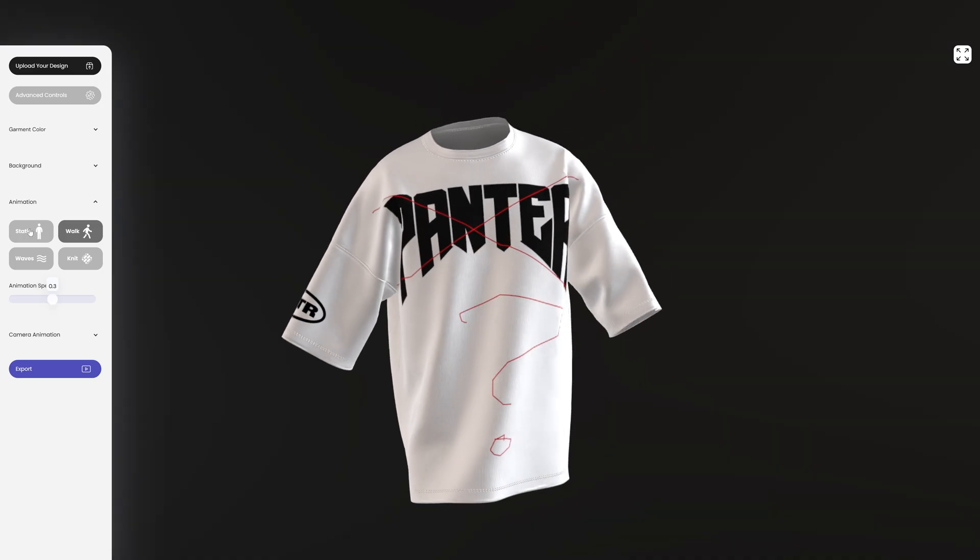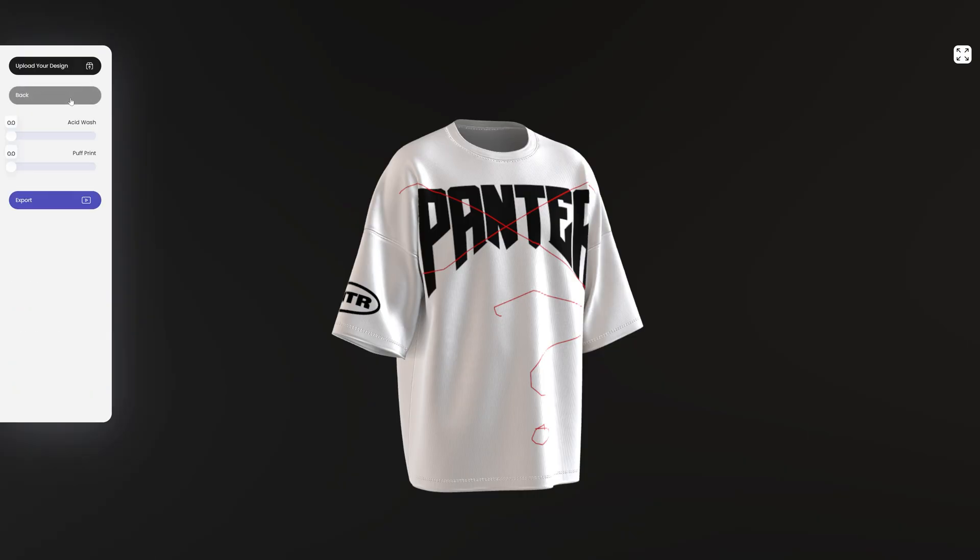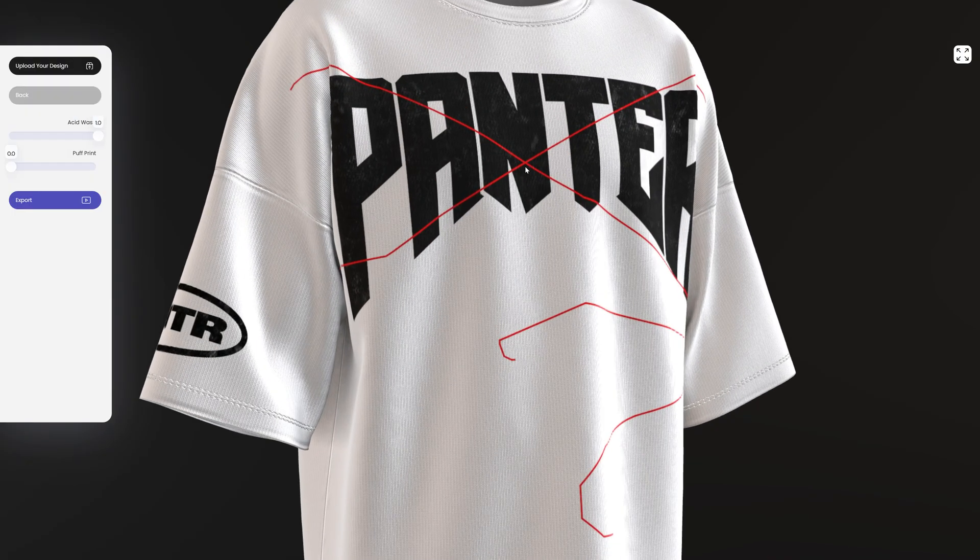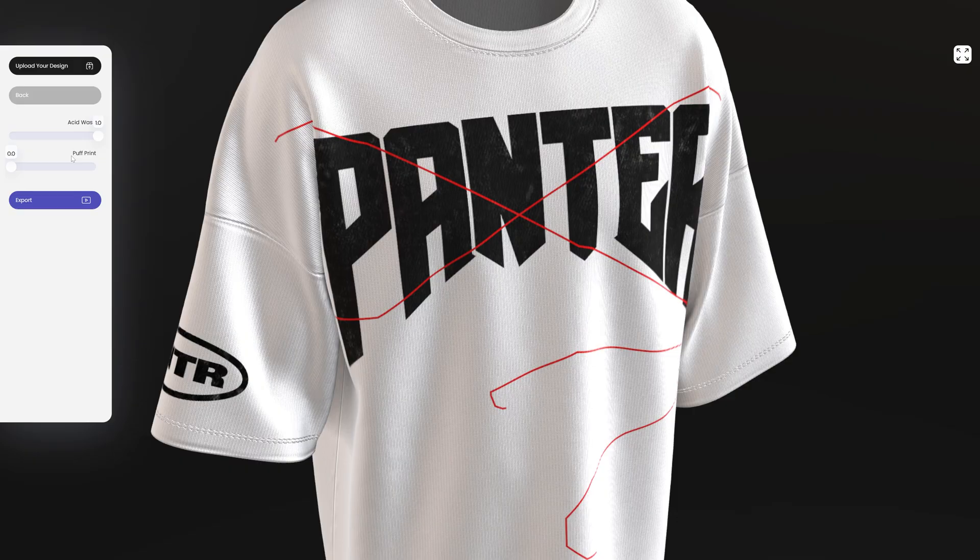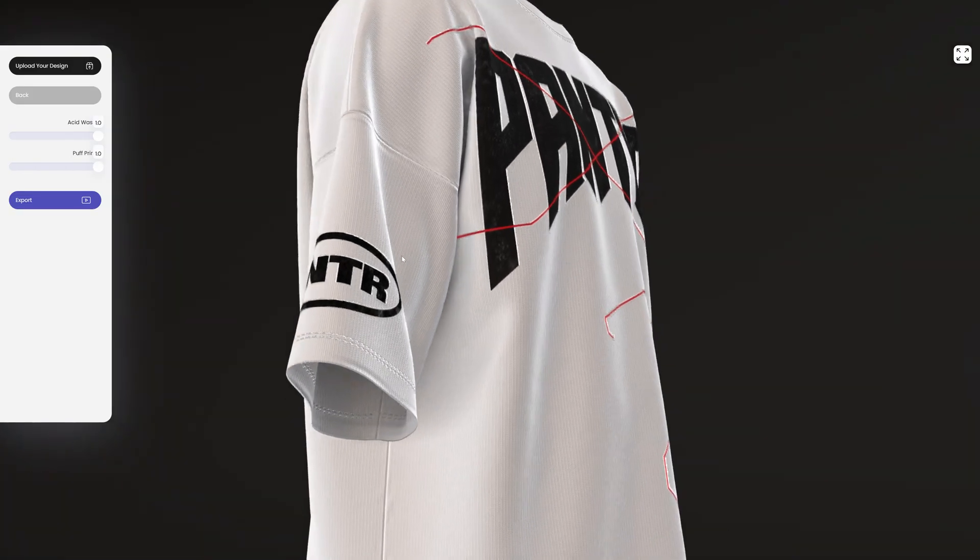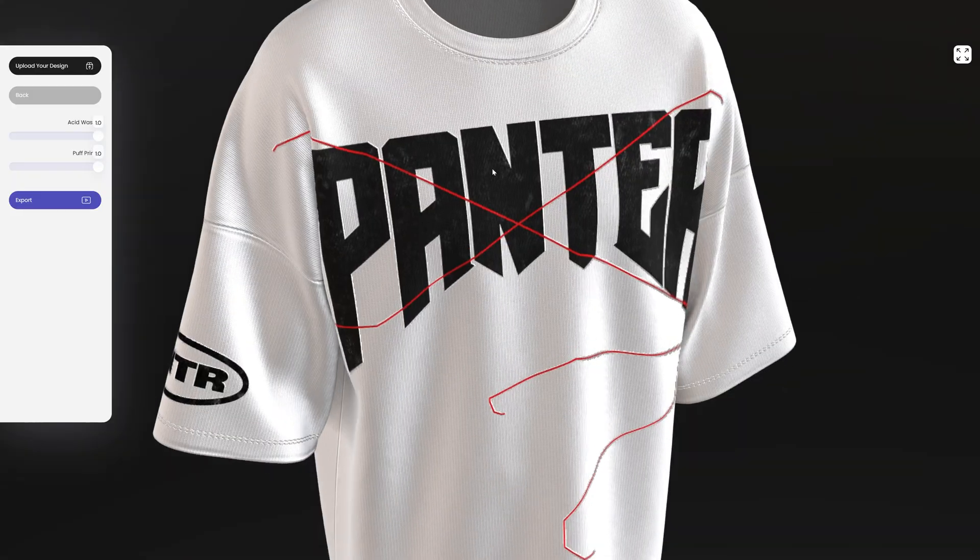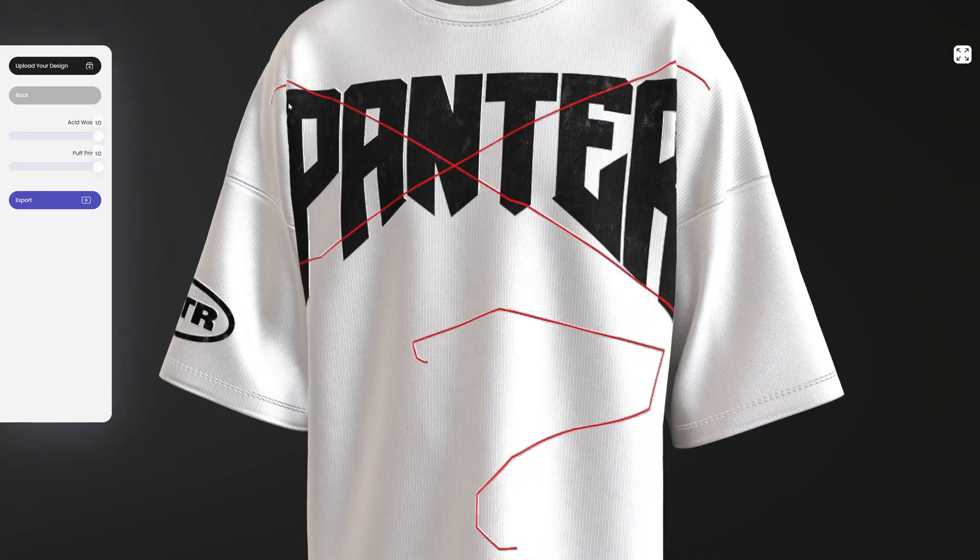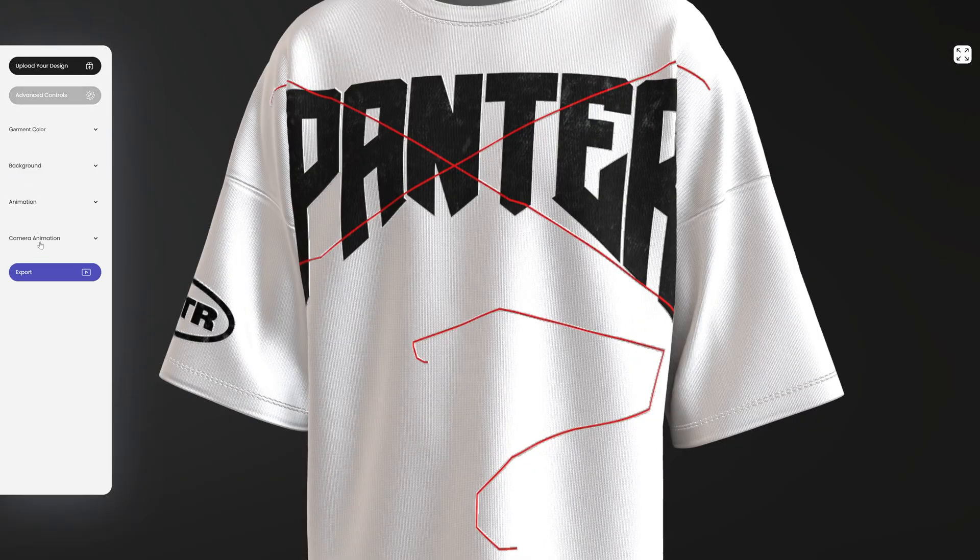Now I'm going to go to static. There's also another interesting stuff somewhere, advanced controls. There you go, check this out. It has acid wash. I'm going to increase it and it's going to add texture on the logo, which is really nice. Then you also got the puff print. I'm going to increase it and it's going to emboss it a little bit, actually it's going to deboss it. I'm going to leave it as it is and go back.